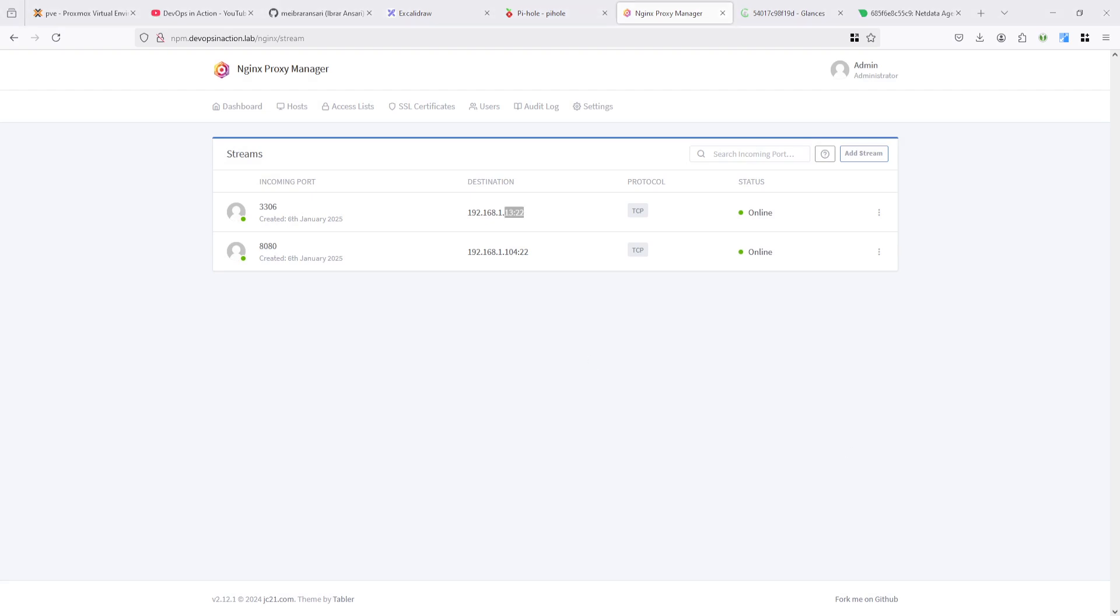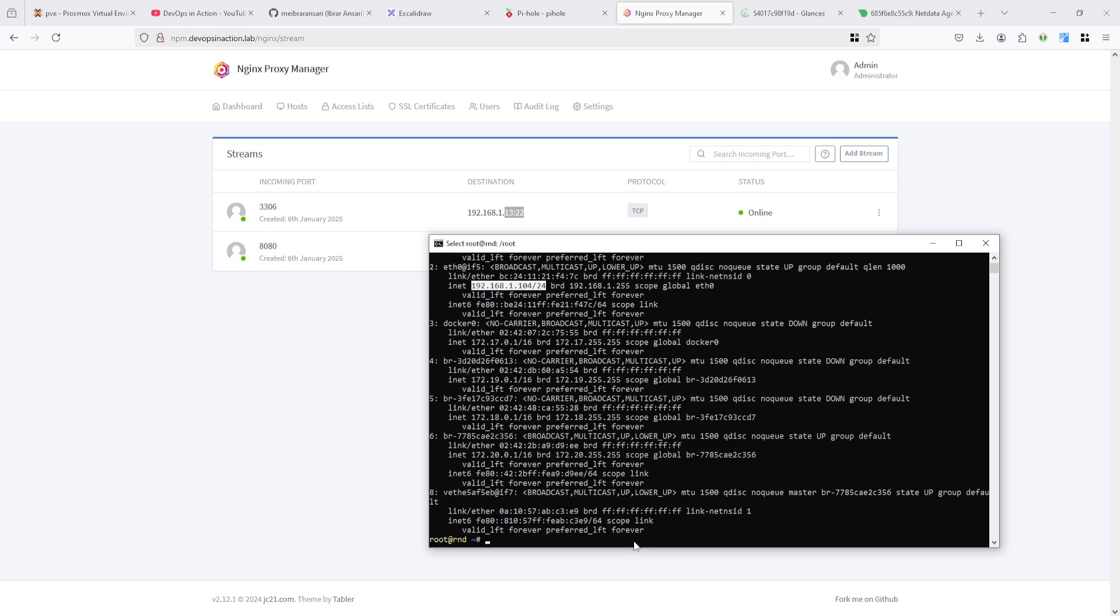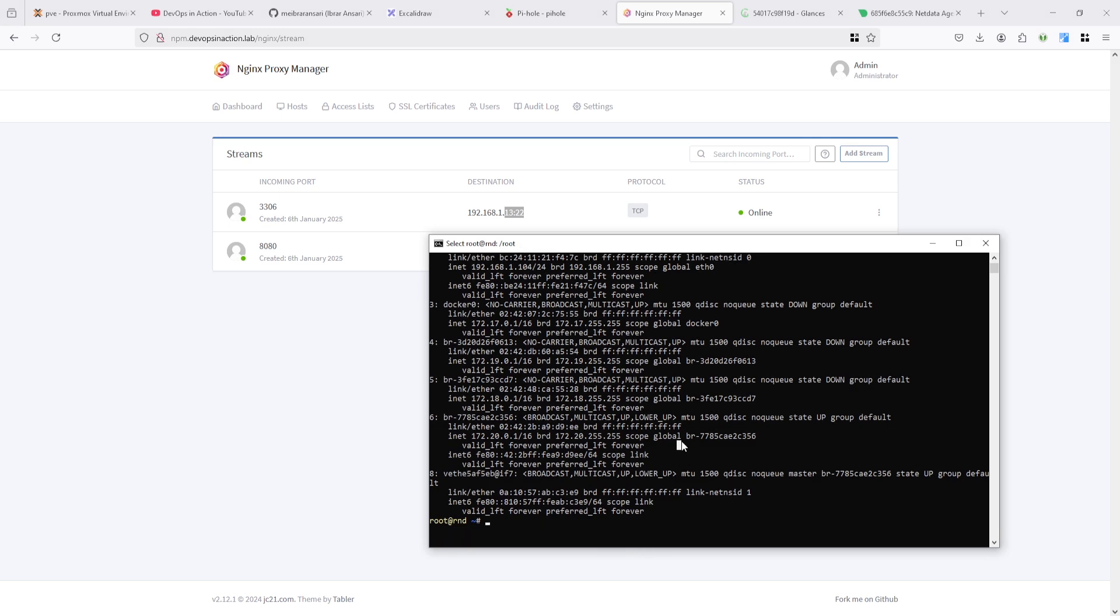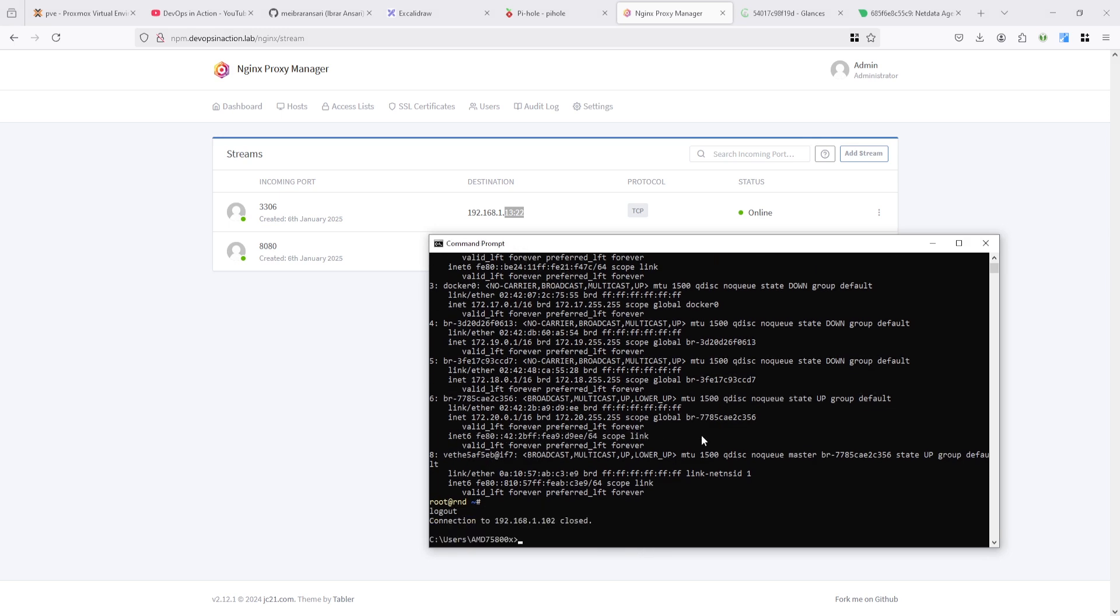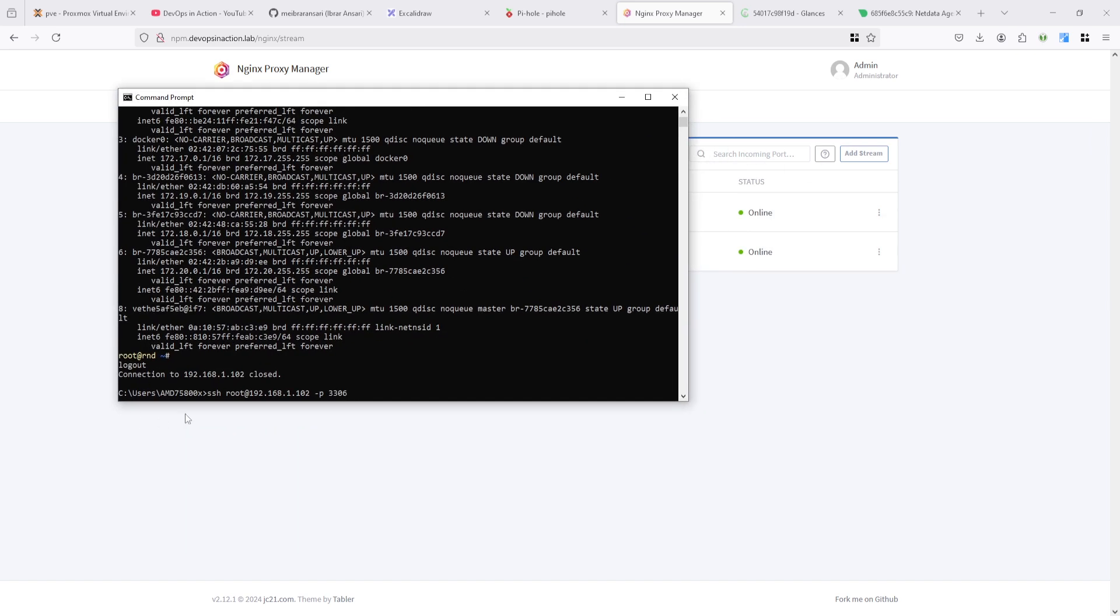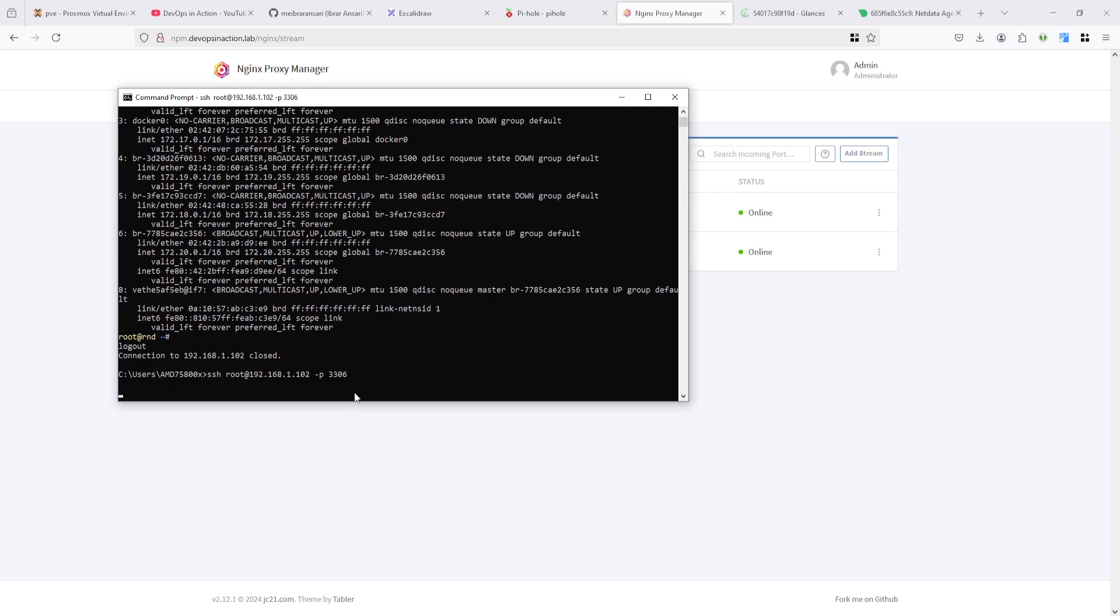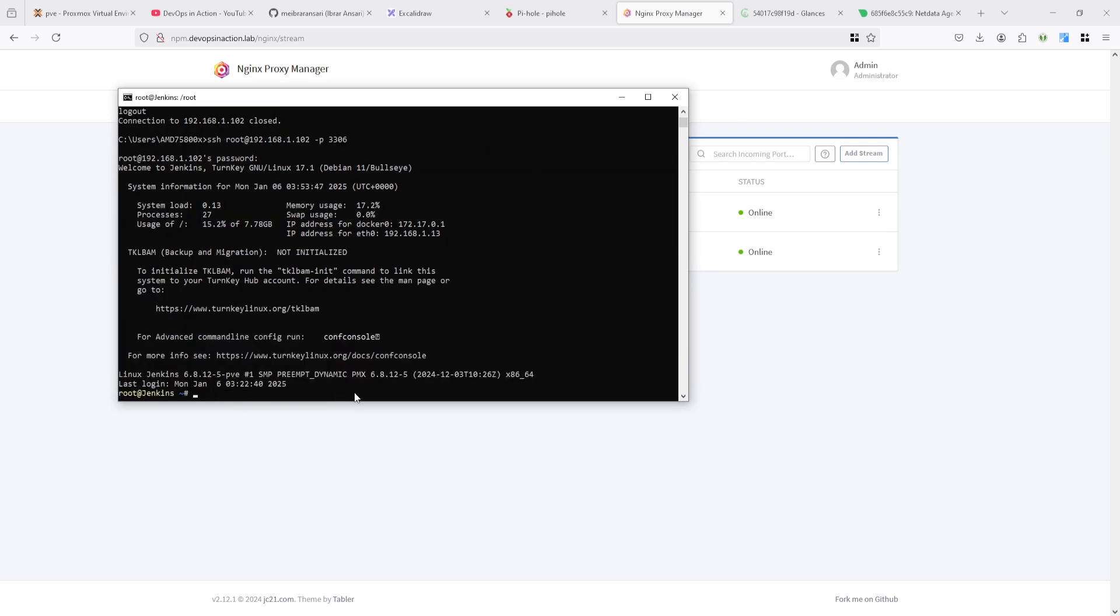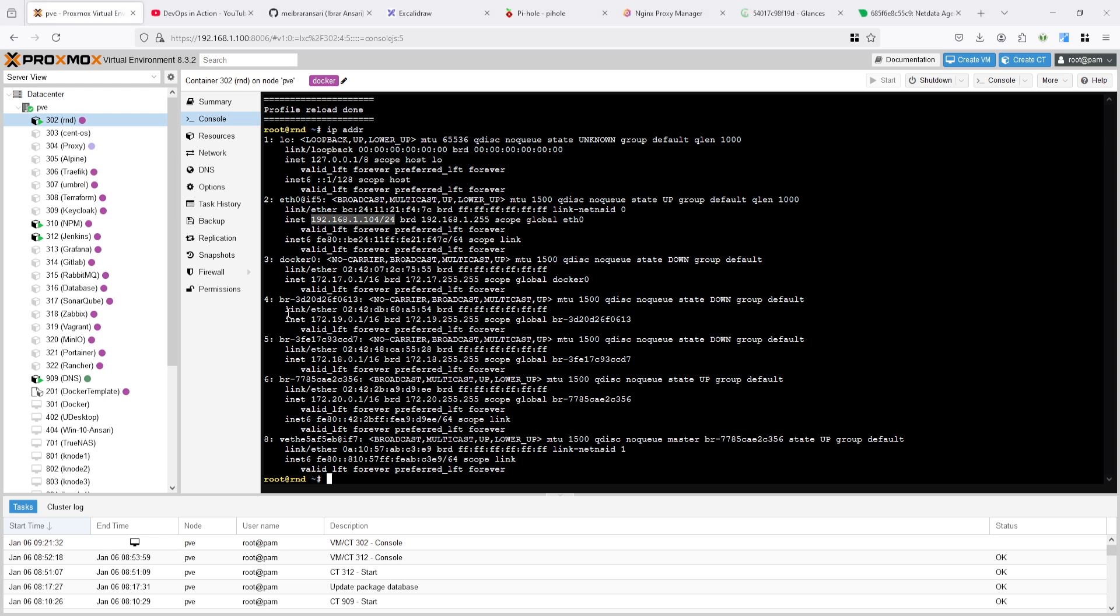You can see here I'm connecting to 102 again on port 3306, so let's see - it's asking for password. I'm providing the password. You can see here the Jenkins server connected successfully. Let me show you my Jenkins server as well.